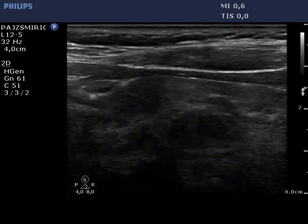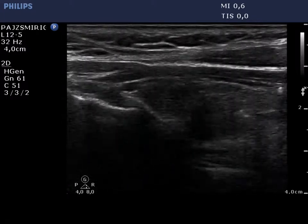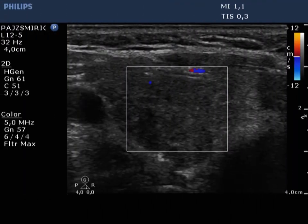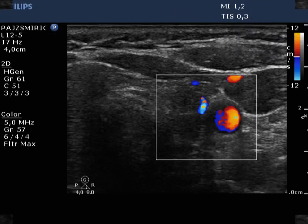The left lobe has a similar presentation. The vascularization is decreased in the right lobe, while almost average in the left thyroid.